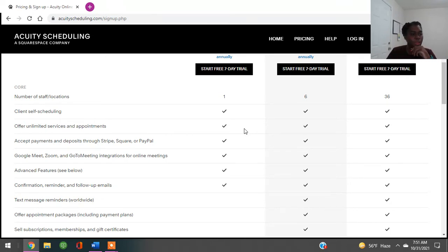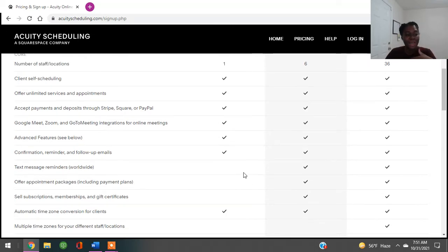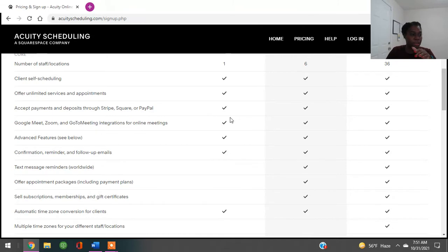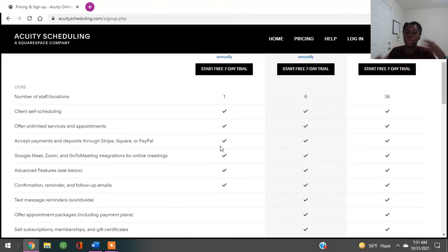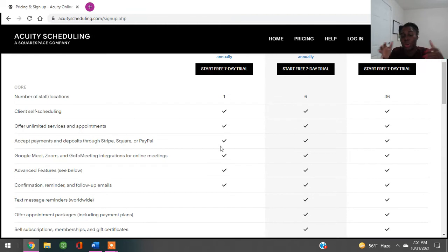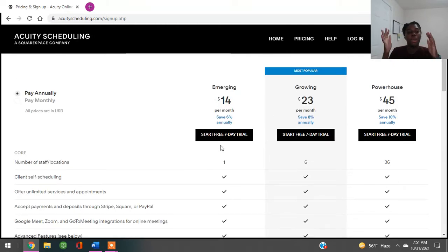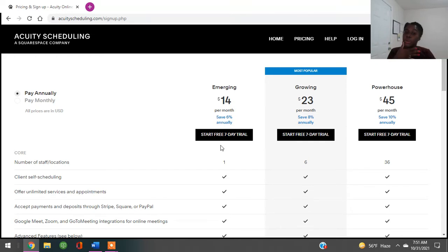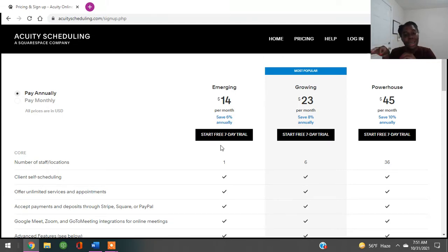The $14 plan offers unlimited scheduling, it accepts payments from Stripe, Square, and PayPal. It lets you use different Google rooms, Zoom, and all that. I think the best thing for us as braiders is the confirmation reminders and follow-up emails that this provides. You can go in and do the reminders on your own. Even if you do the seven-day trial and decide you don't want to pay the $14, you can still utilize Acuity. The $14 also gets you a personalized link.